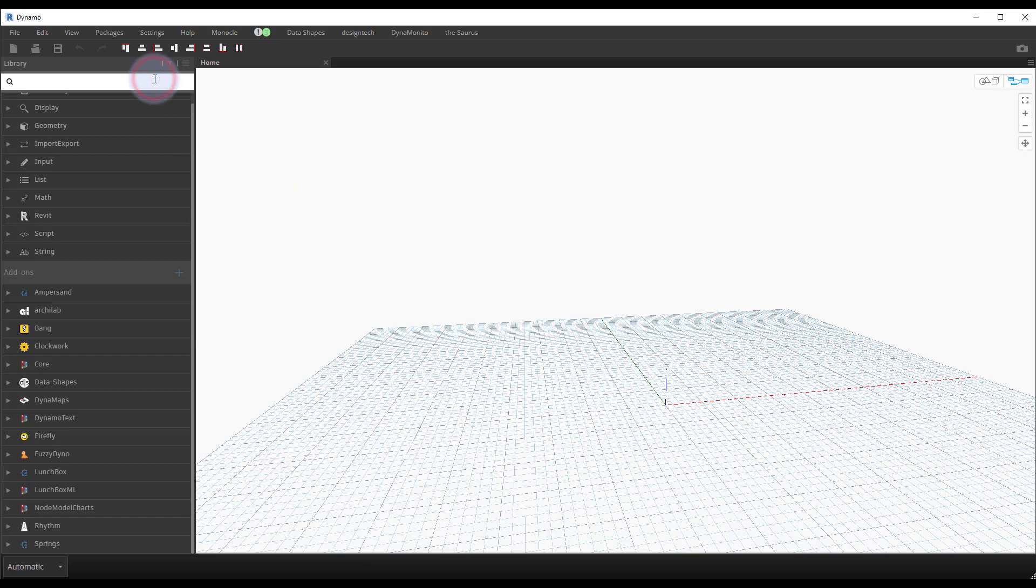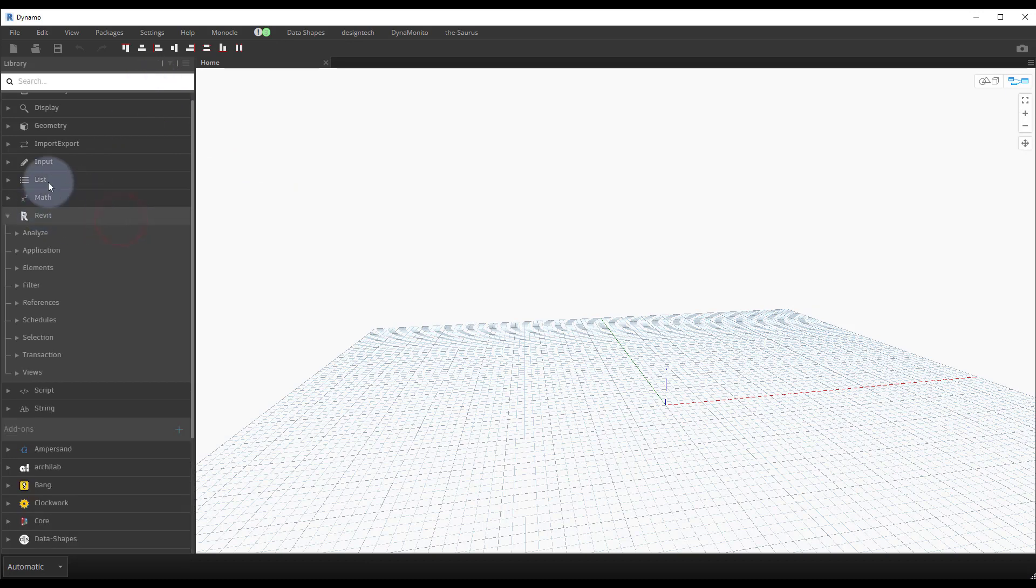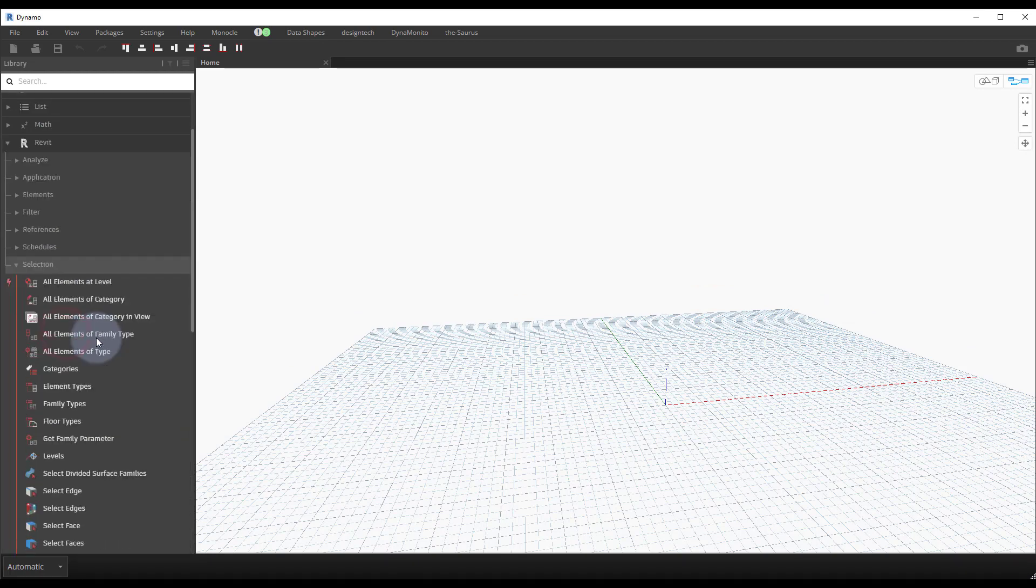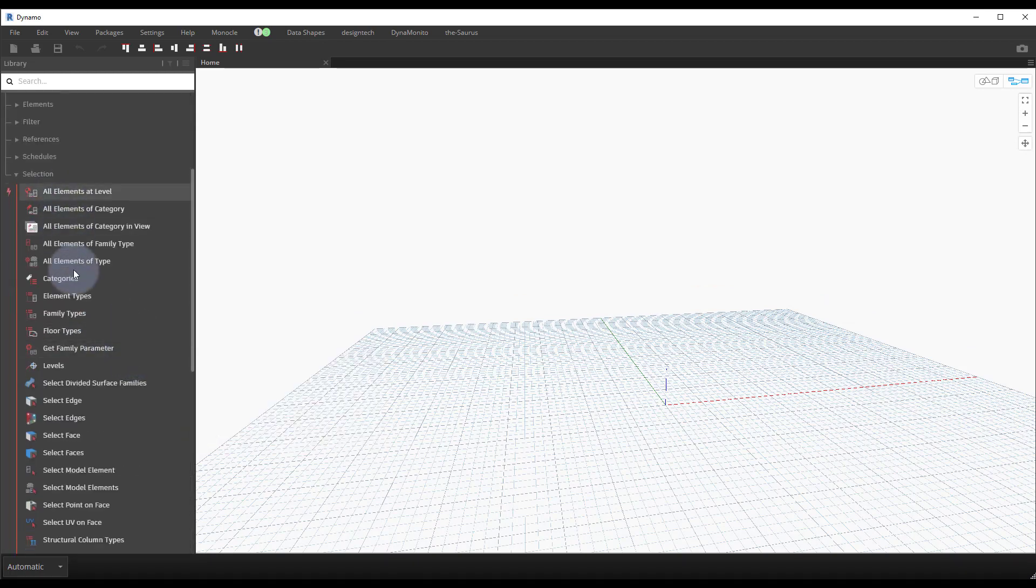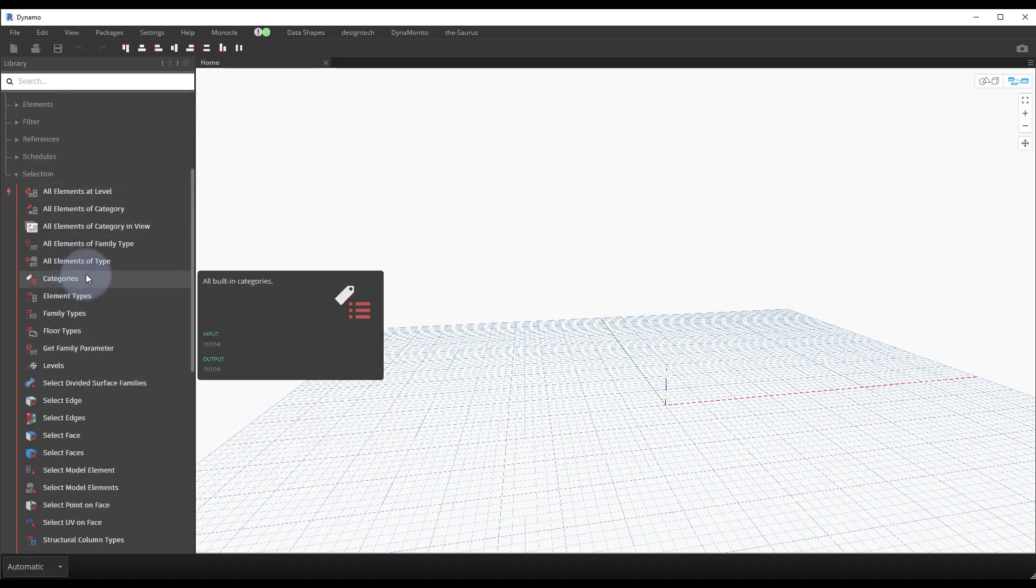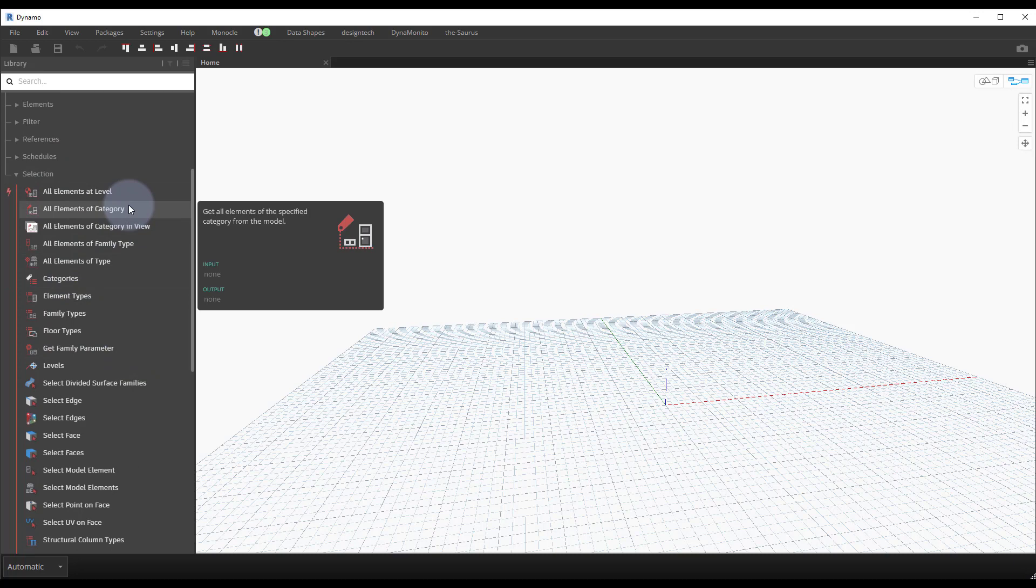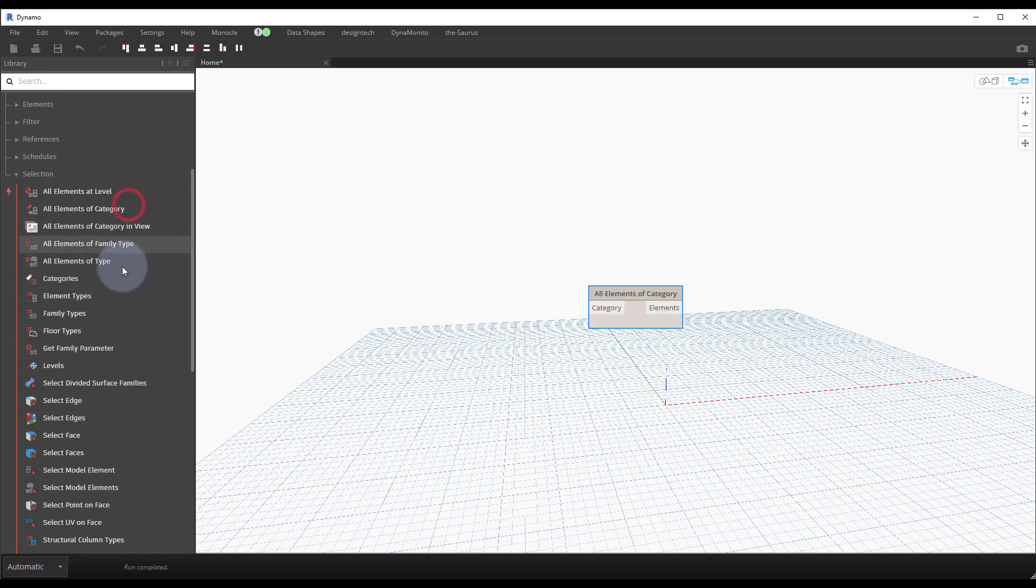So what we can do is we'll actually go ahead and collect all the rooms in our model. We'll navigate, this first one in the library: Revit selection, and we have a few options here. We have all elements of category, so let's go ahead and use that.